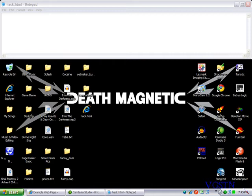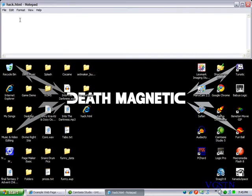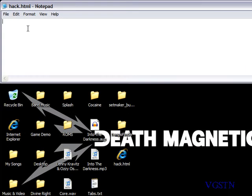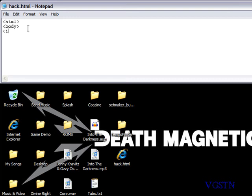So what you want to do, I already got notepad open. I'm going to type less than html greater than sign and same with body, and then less than iframe src